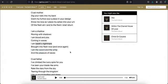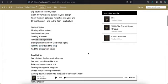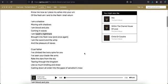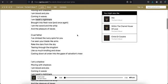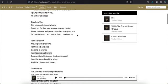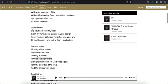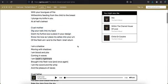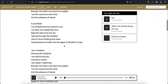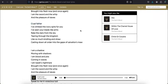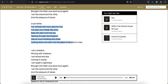Here's where it gets interesting. He's saying cruel mother and then a few verses down cruel father, because she's also the God, the Father God of the Old Testament. He says I've climbed the ivory spire for you. I've seen your blade-like arms rake the stars from the sky, tearing through the kingdom like so much kindling and straw.